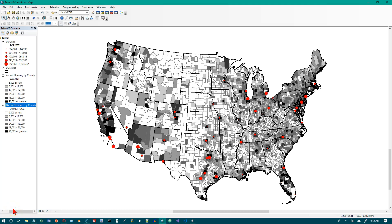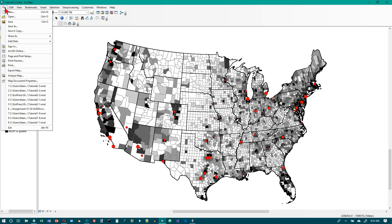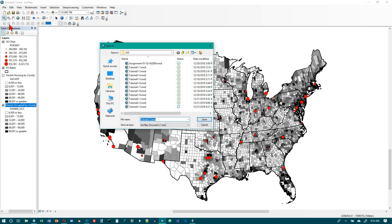This is Tutorial 2-4 in the GIS Tutorial 1 book, on page 66: creating custom colors for a map. Step one says to save your map as Tutorial 2-4. We can save this as a map — you may remember last time we saved it as a layer — so go to Save As, name it Tutorial 2-4, and click Save.